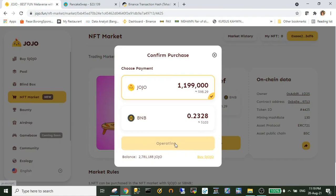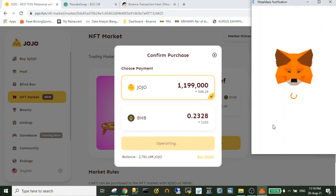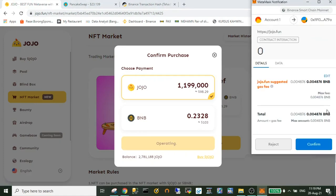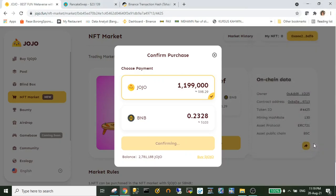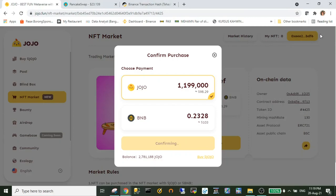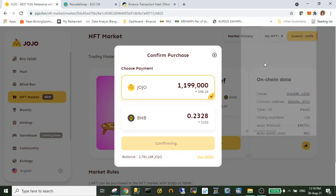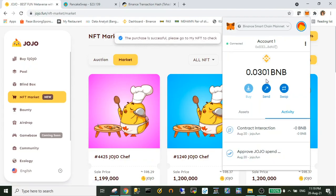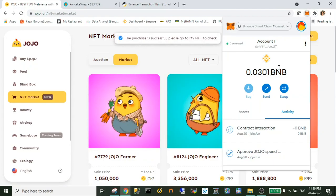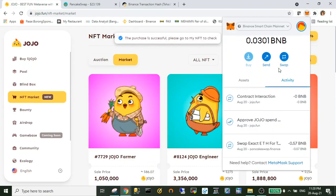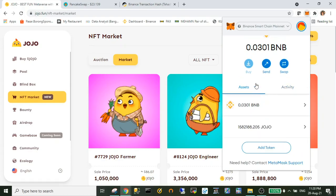So I just click confirm as usual and it will pop up a small window and you just proceed as usual. Okay, now my BNB balance has been reduced.